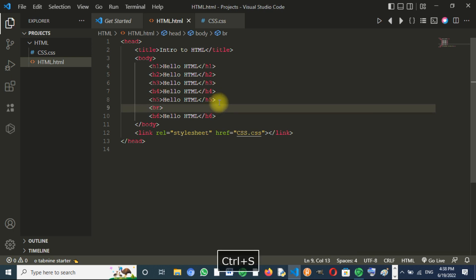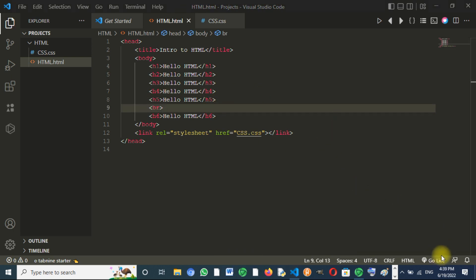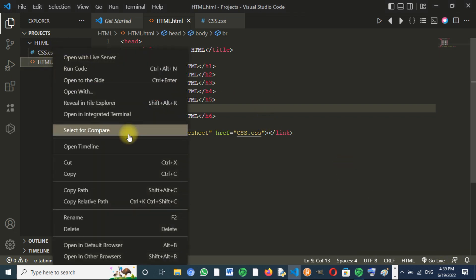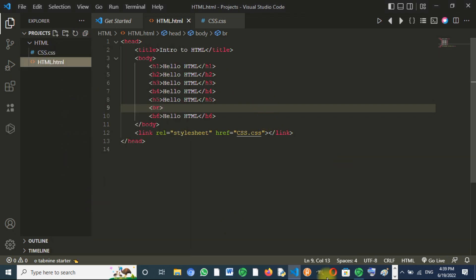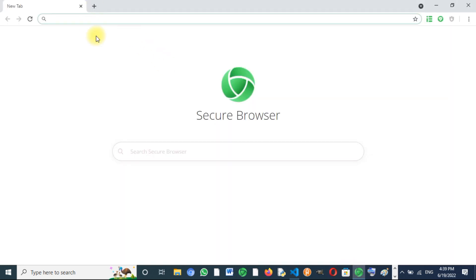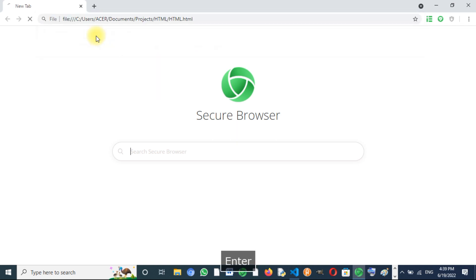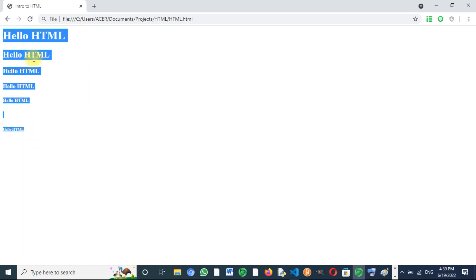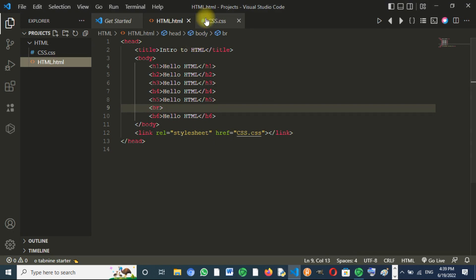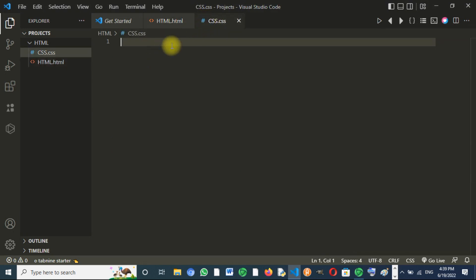Now we save our HTML file, and then we copy the path of the HTML file and paste it. Press enter. You see that nothing has changed — that's because we haven't written any code in the CSS file yet.